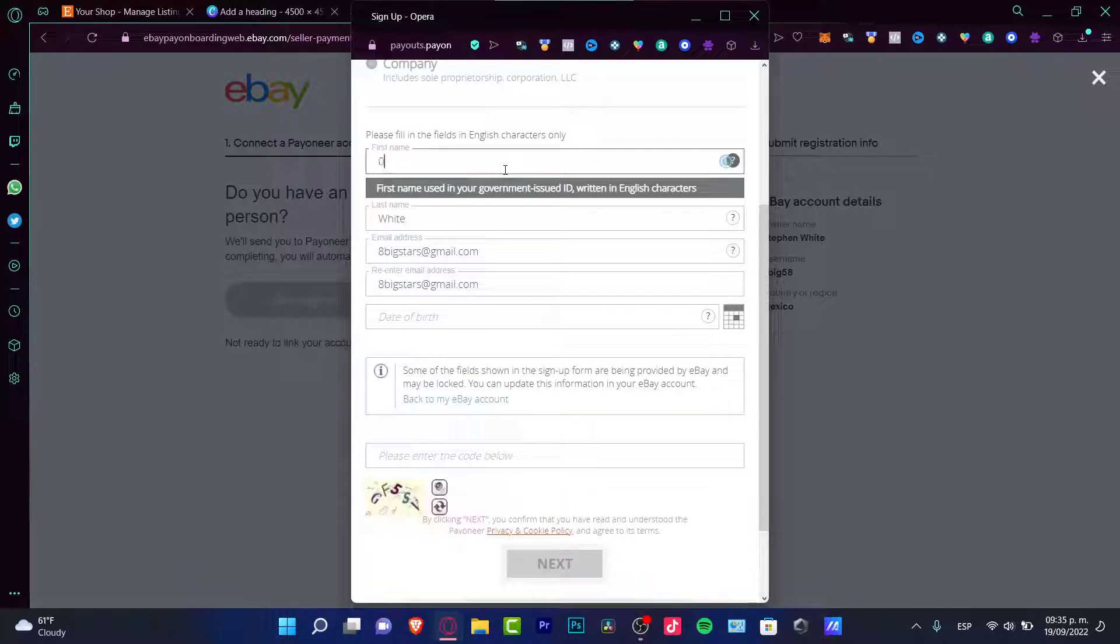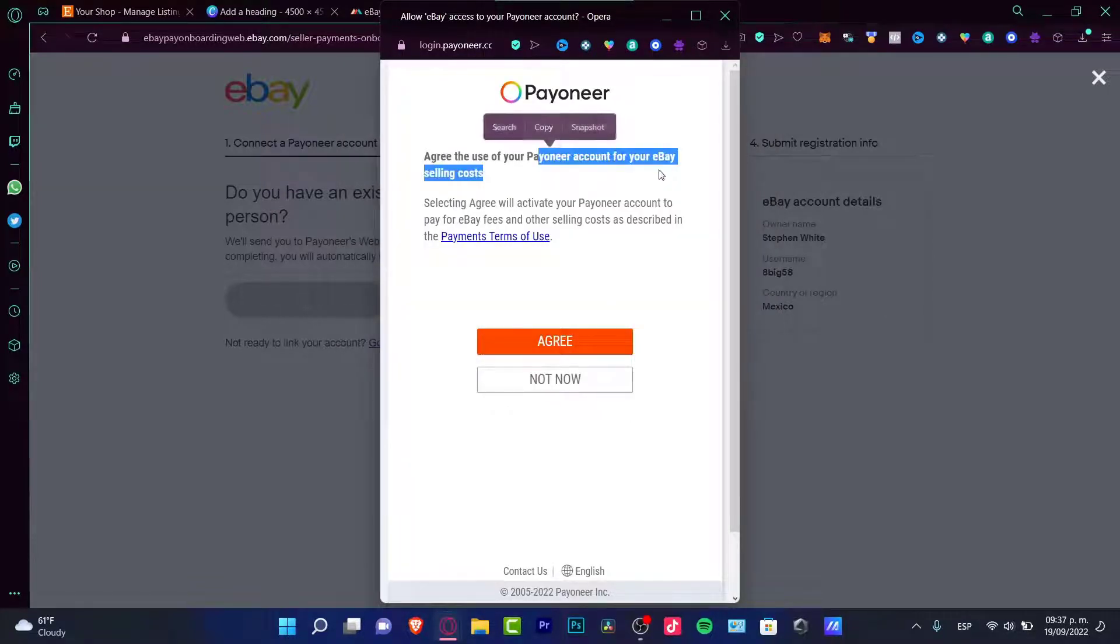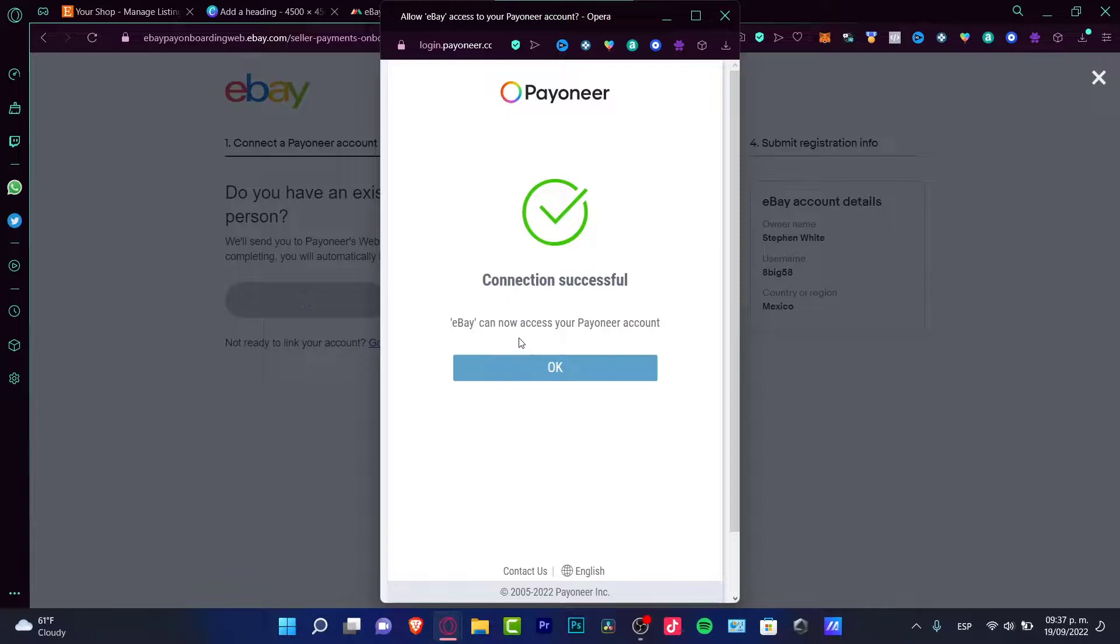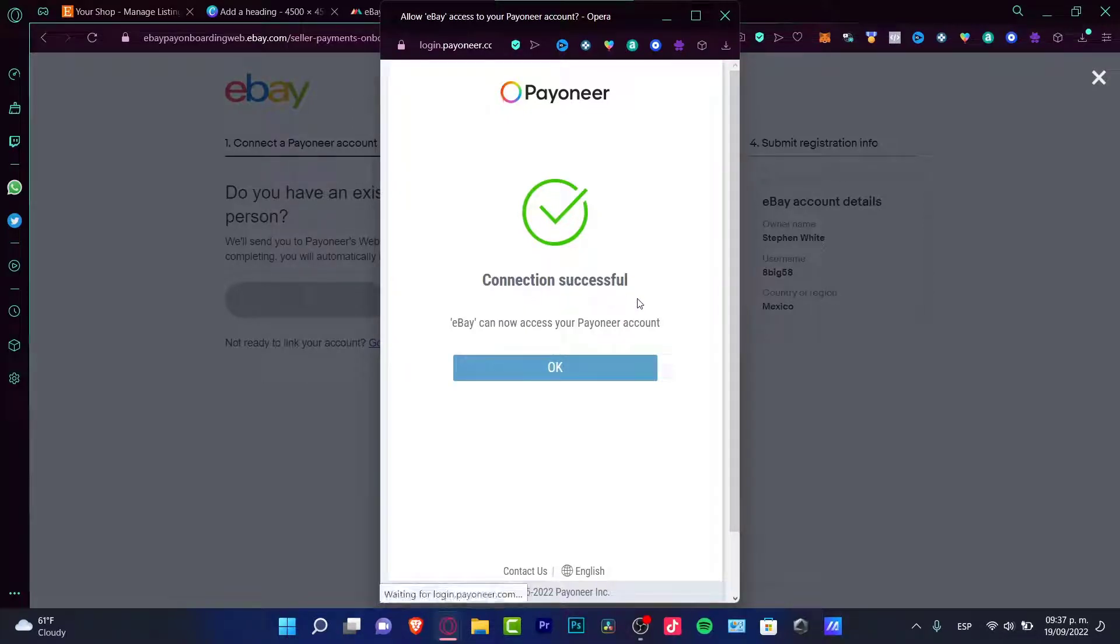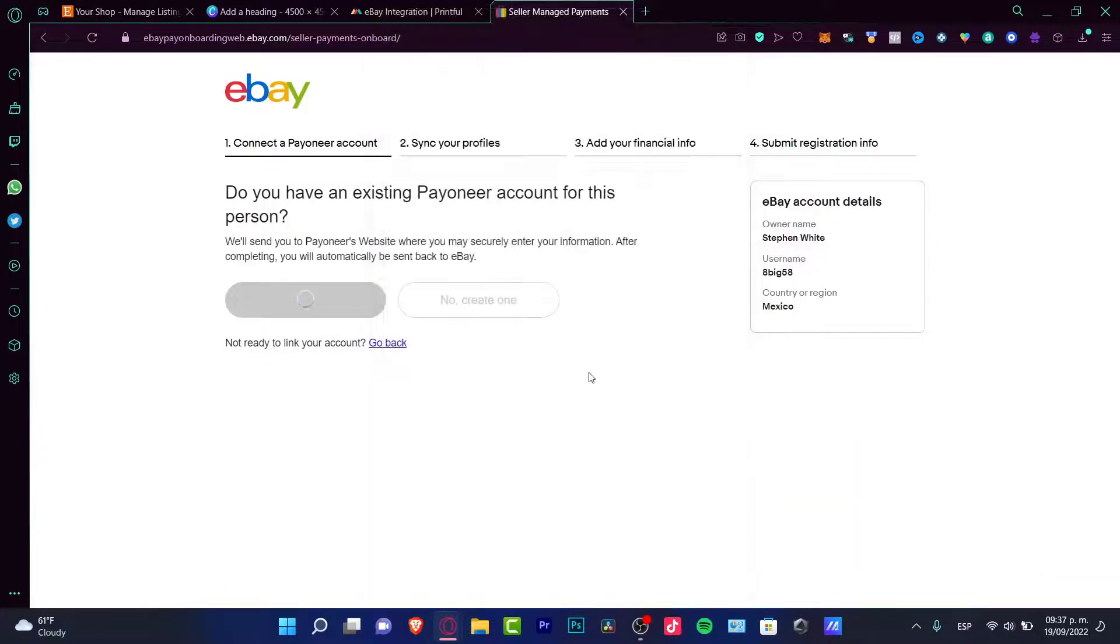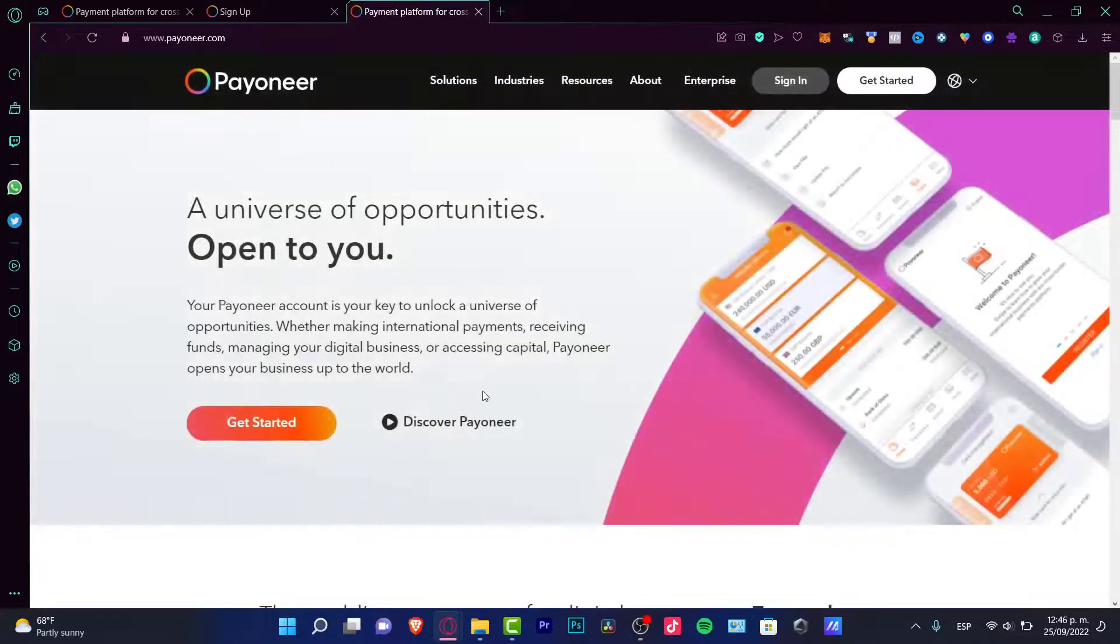Now it says agree to the use of the Payoneer account for your eBay selling costs. If you want to check out the payment terms of use, you're free to go. I'm going to hit agree after I'm done with that, and the connection might be successful. So eBay can now access your Payoneer account. I'm going to hit OK.